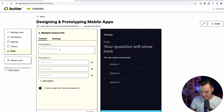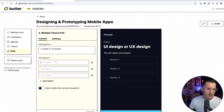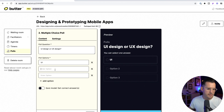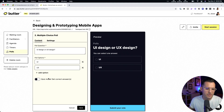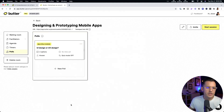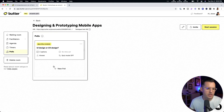I'll create a poll: 'Do you like UI design or UX design more?' I'll add 'UI' and 'UX' as answer options, and there's no correct answer for this one, so I'll just save it. Now I have a multiple choice poll ready to pop right into my session.